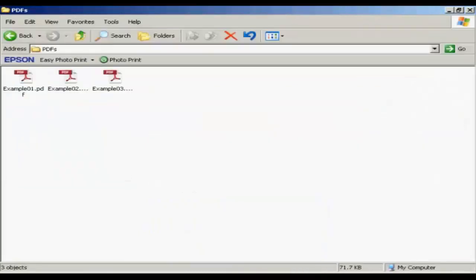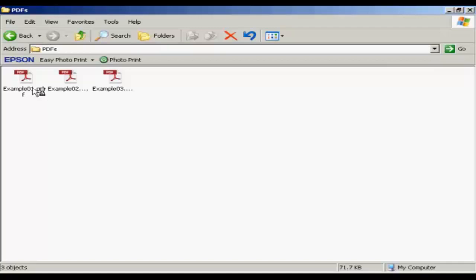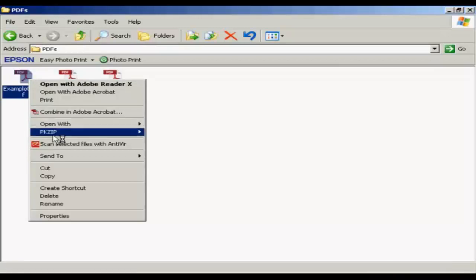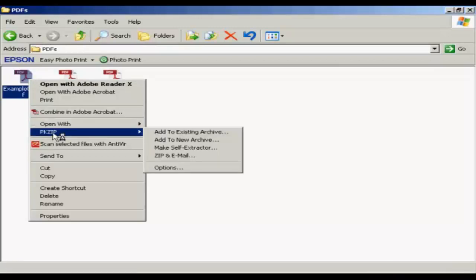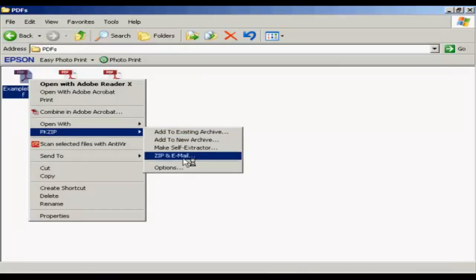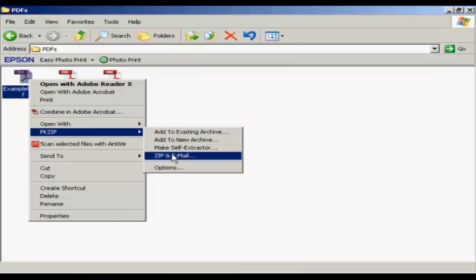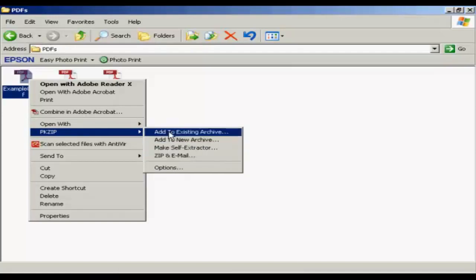The way that I like to use it to create zip files is within Windows Explorer, because what you can do is just highlight the file that you want to zip, just select it, and then right-click and come down to pkzip, and then you can select from the pop-out window here, pop-out menu.